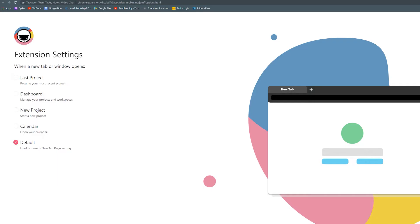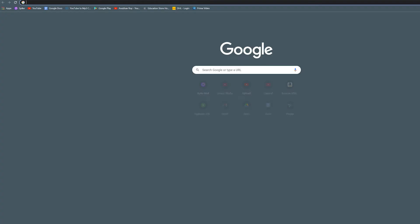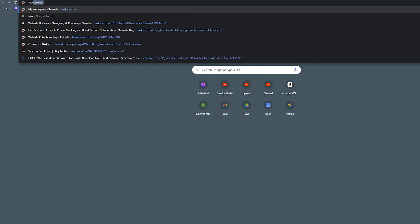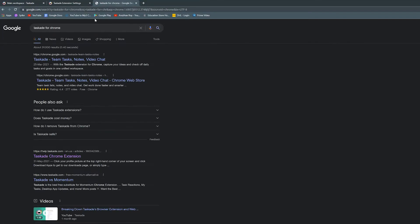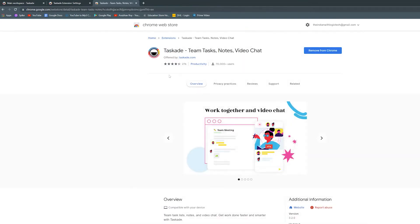Now in case you didn't know already, Taskade has an amazing extension for Chrome users and you can download it from the link in the description below. This extension lets you supercharge your productivity in a couple of ways.